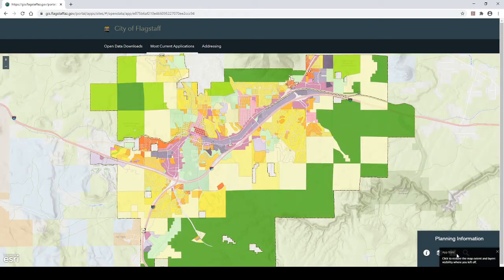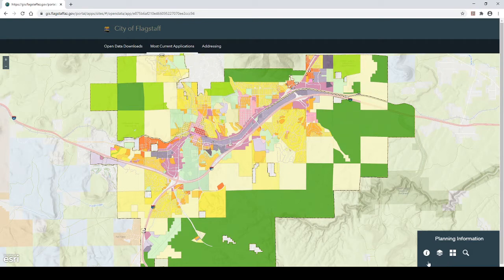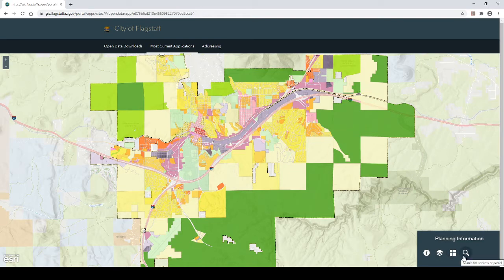Step 5: In the lower right-hand corner there is the Planning Information menu. Sometimes the App State pop-up will appear. If so, close the pop-up by clicking on the X in the right-hand corner of the pop-up. The Planning Information menu contains four icons. From left to right, the icons are: the About icon, the Layer List icon, the Basemap Gallery, and the Search for Address or Parcel icon.